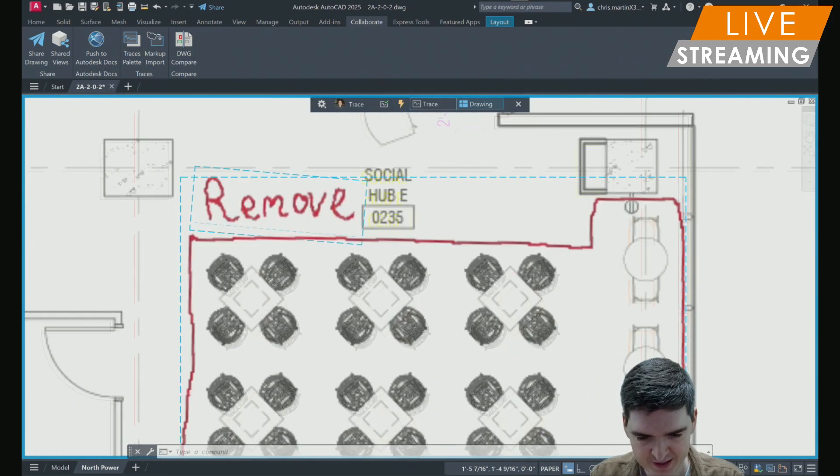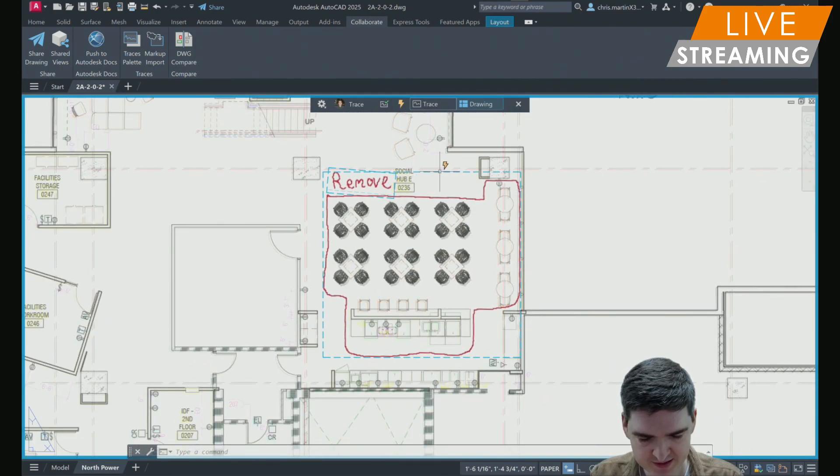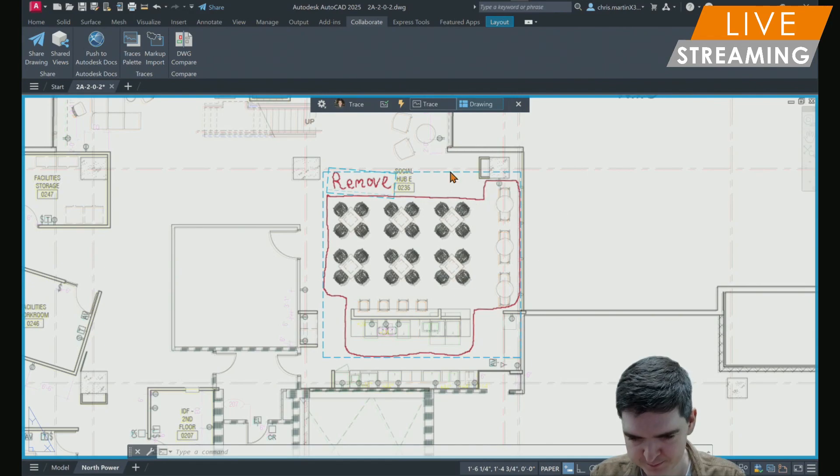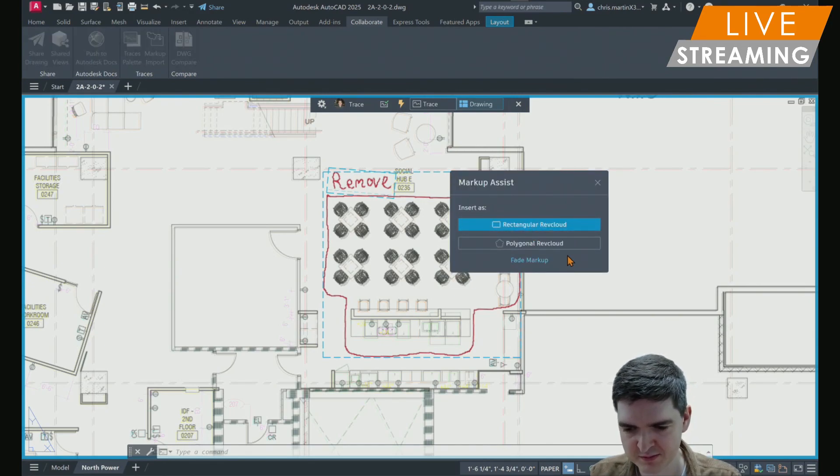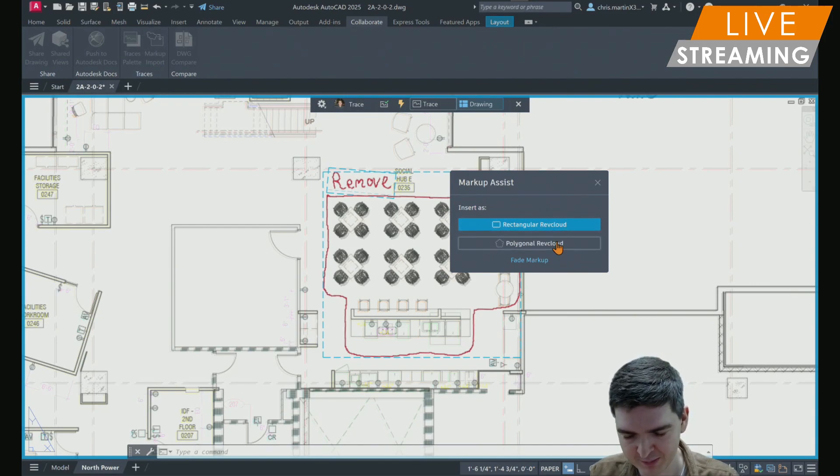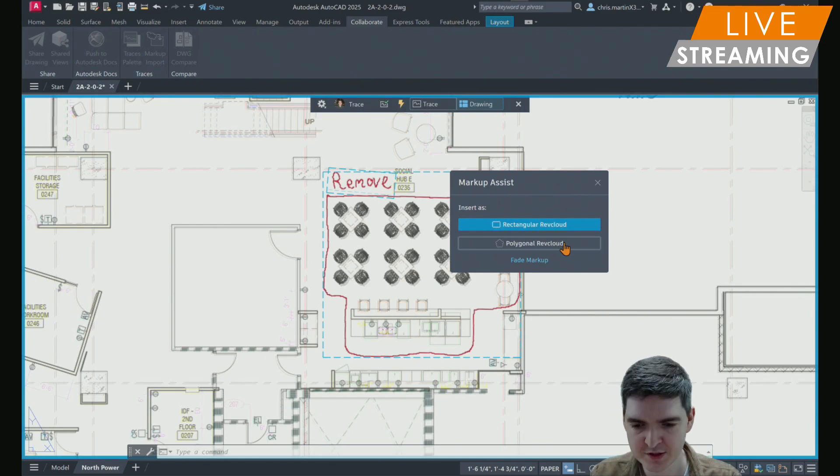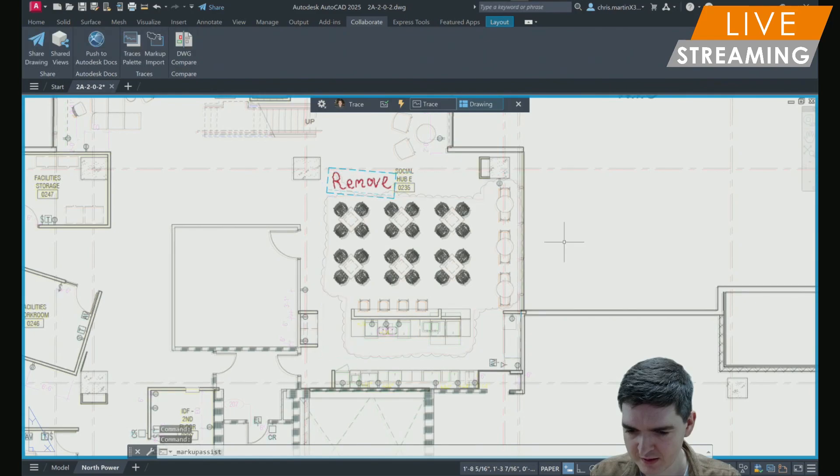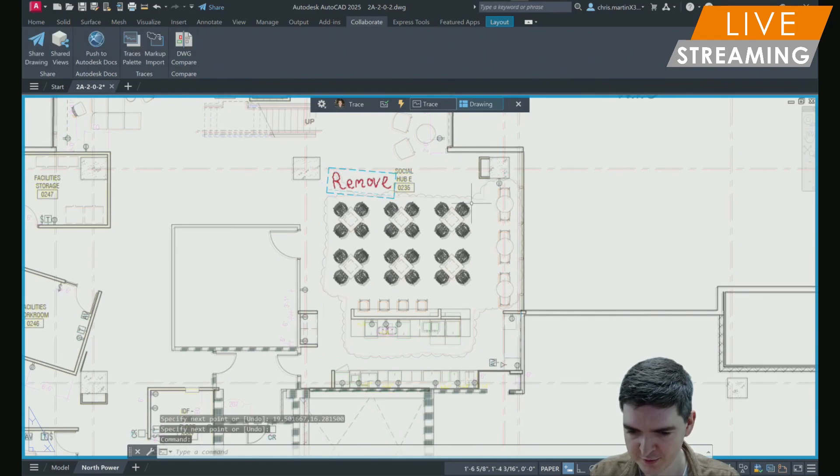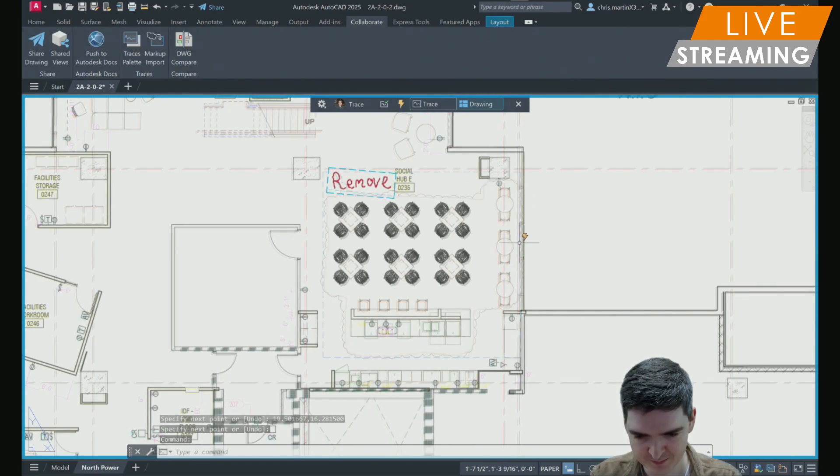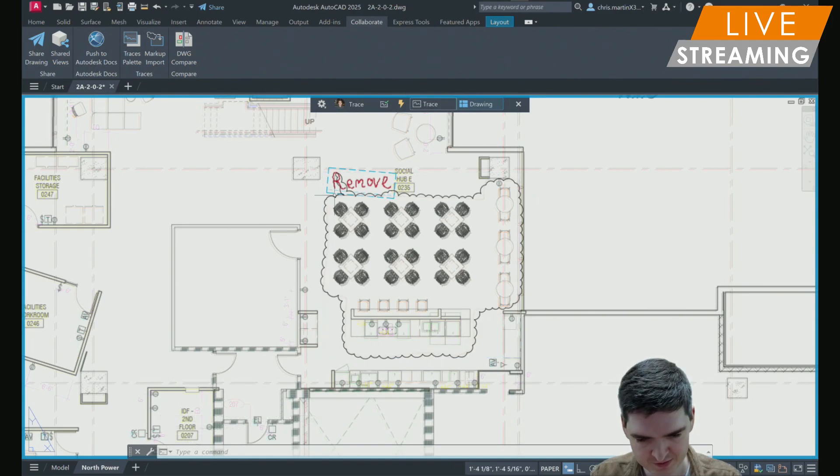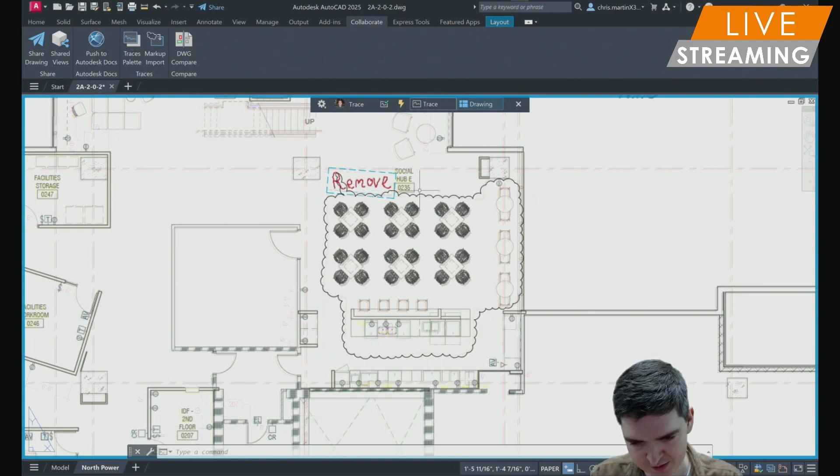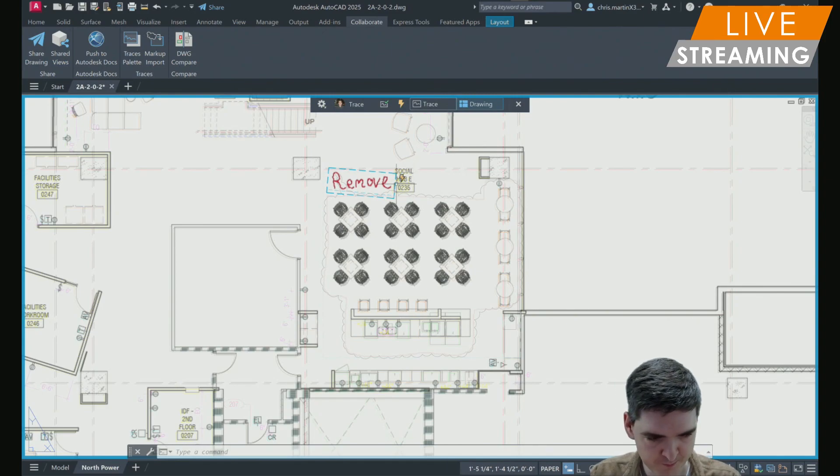Now I have the ability to just select any of them. And now in AutoCAD 2025, as well as making a rectangular revision cloud, I can also make a polygonal one. AutoCAD will try to duplicate the shape as best it can. You'll see it's done a pretty good job of replicating the boundary around that was marked for this area for removal.